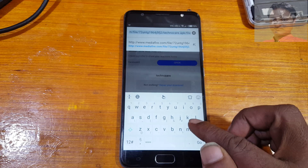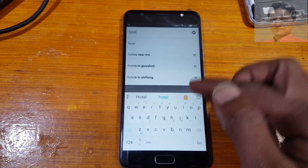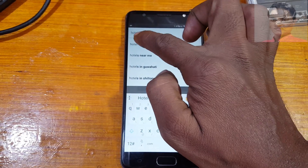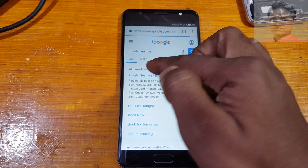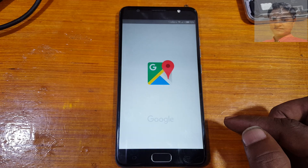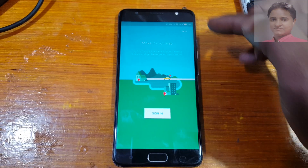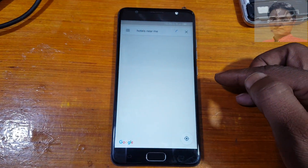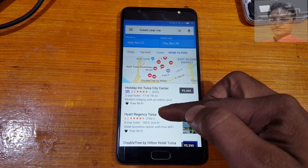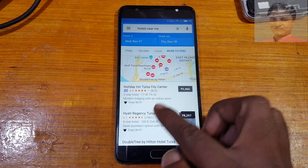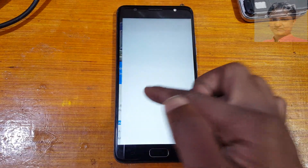Now tap here and type 'hotel' or 'hotel nearby me.' Select Maps. Here is Skip — select it. You will see results; simply tap any address here, then tap on the call button.